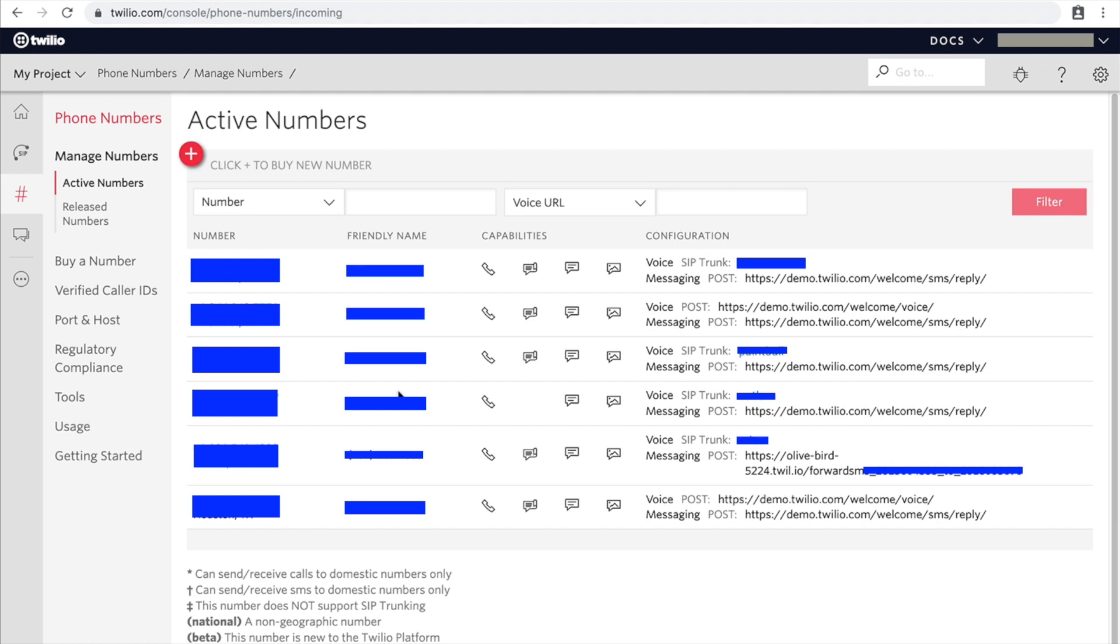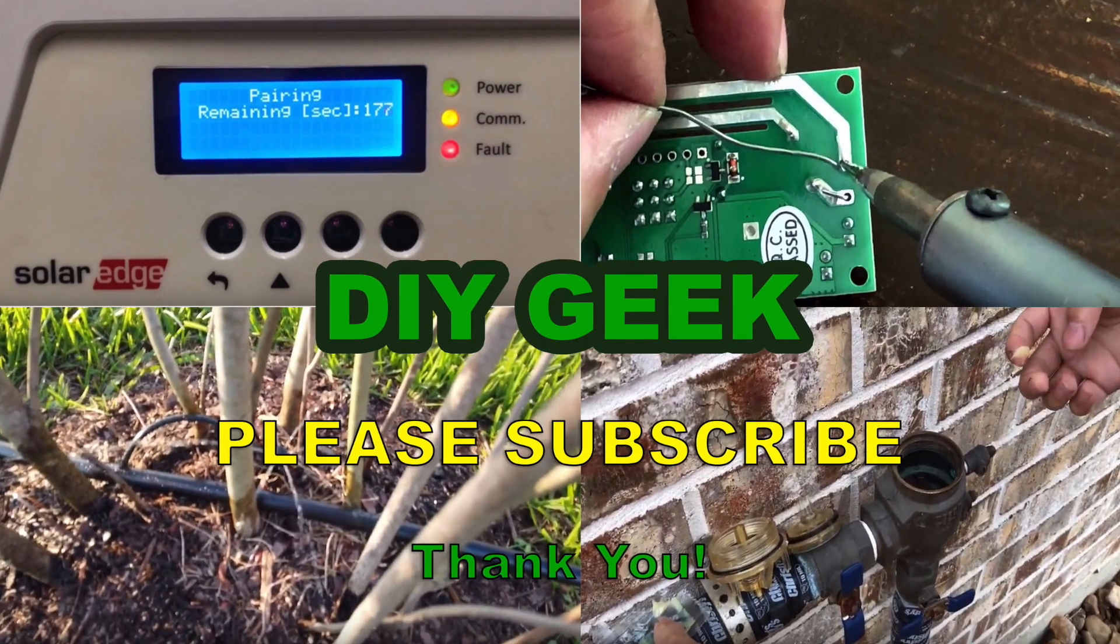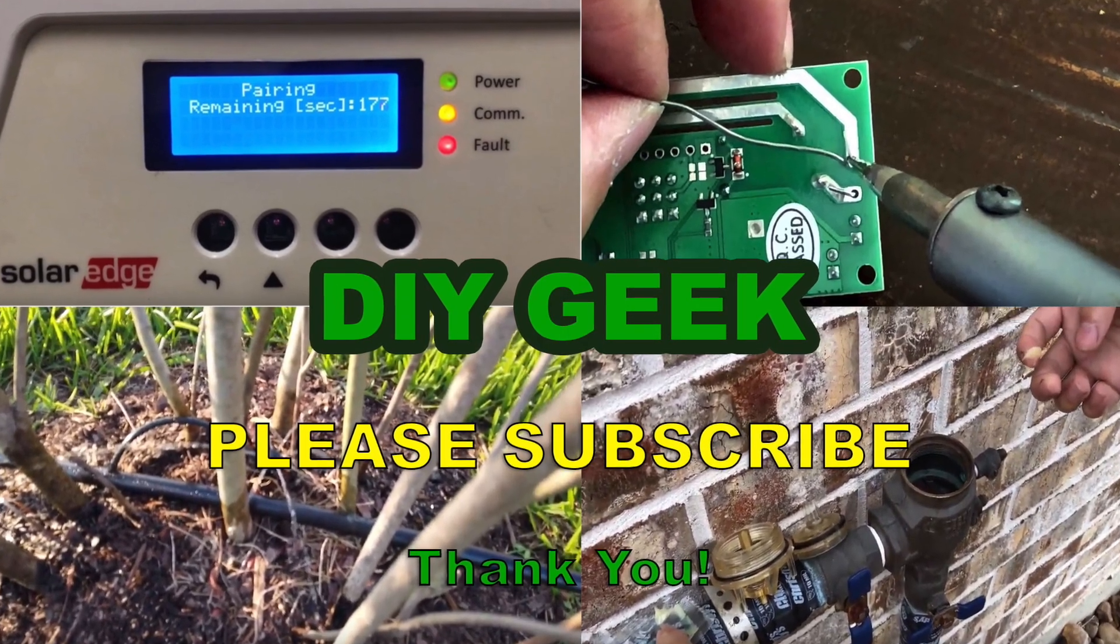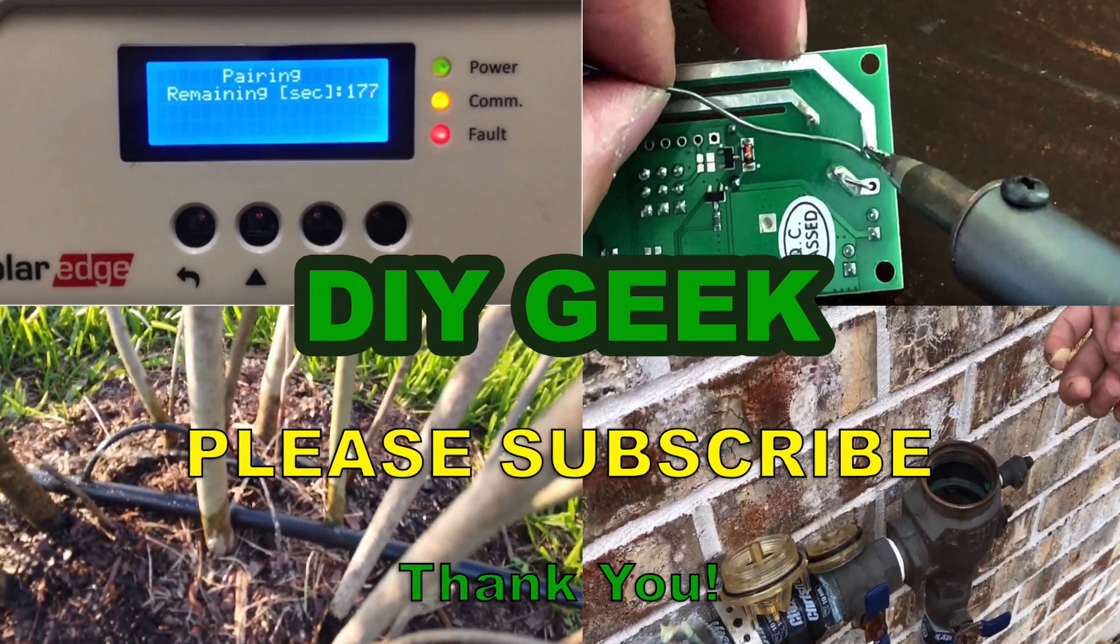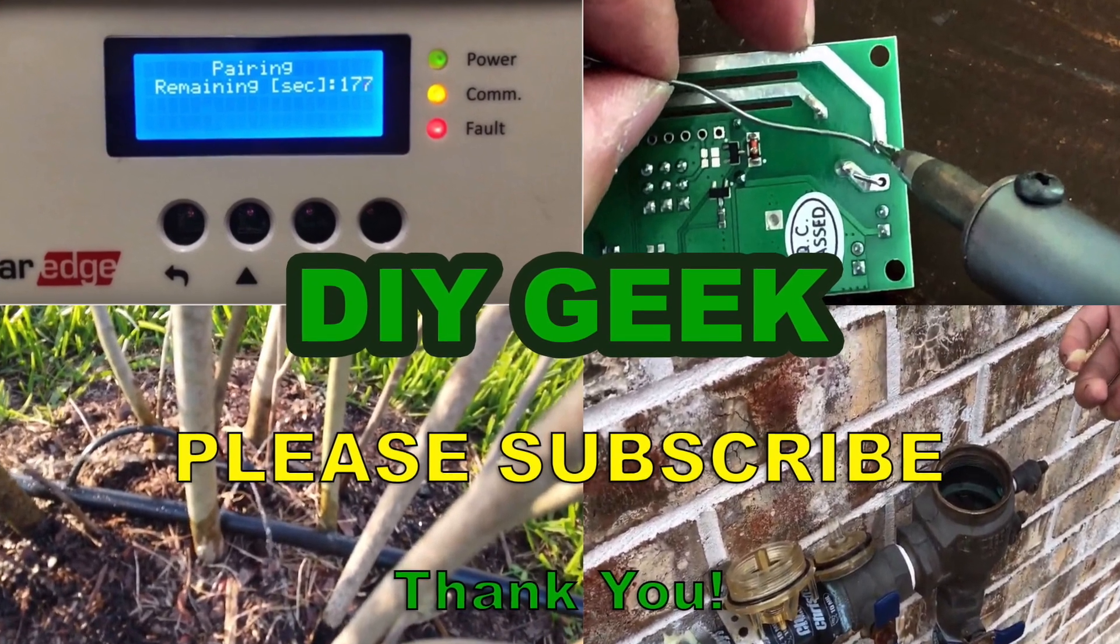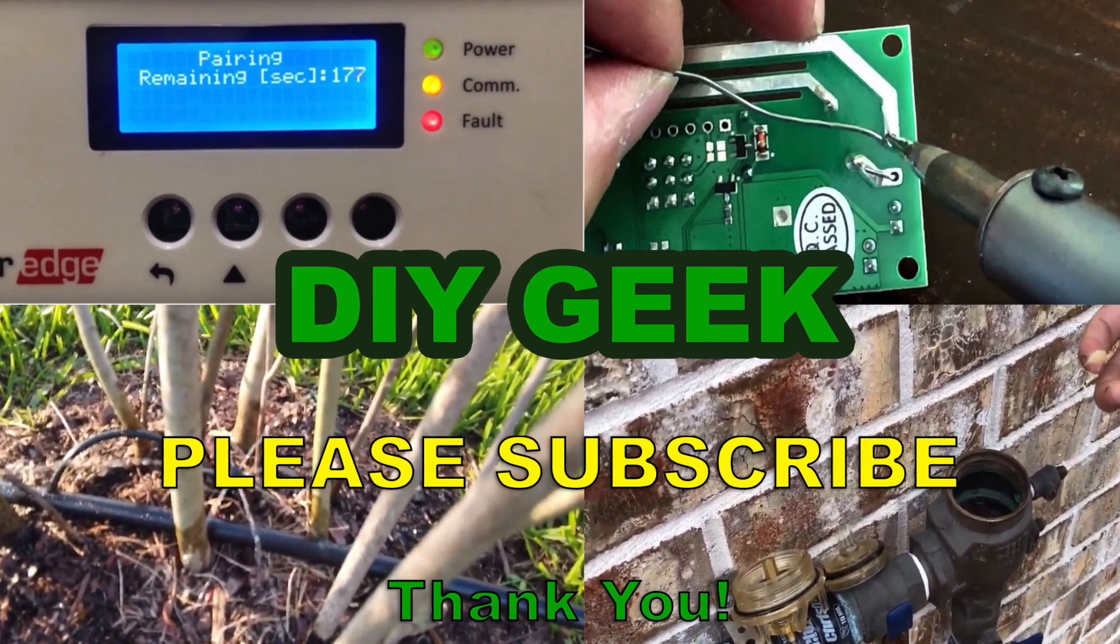And thank you for watching. Yeah, thank you for watching. Please subscribe to my channel to see more do-it-yourself videos like these and support my channel. Thank you.